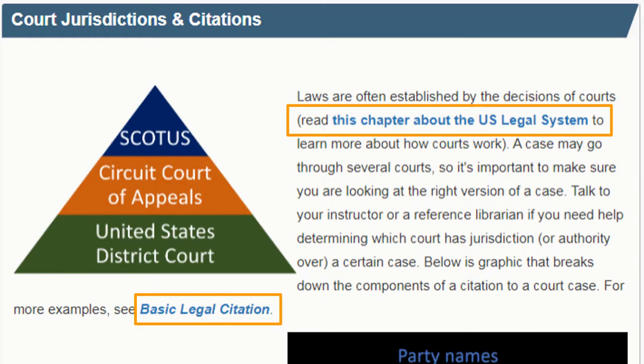Below this top central box is more information about understanding court jurisdictions and legal citations, or the way cases are referred to. Because cases may go through several different courts, there are often several legal decisions that you can find. There are links to two free resources in this box. One helps you understand the structure of the U.S. court system and the other helps you make sense of and create citations to court cases.